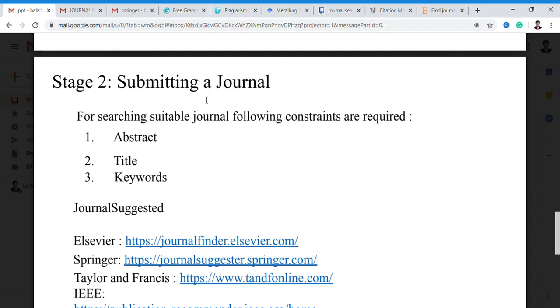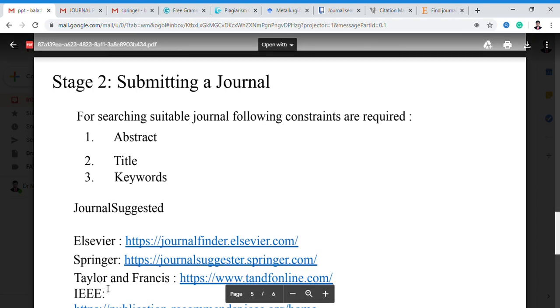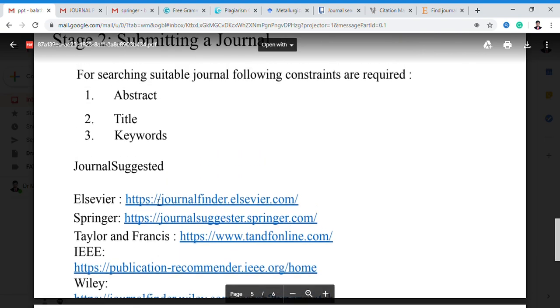When you want to submit a journal, before that — when you select which journal you want for your paper — it requires three things: abstract, title, and keywords. Generally we are having SCI and Scopus or Open Access. Journals include Elsevier, Springer, Taylor and Francis, IEEE, Wiley — these types of journals. To find which journal we want, we go to the journal finder website. There we can find which journal is suitable for our paper. We enter our paper title and abstract.